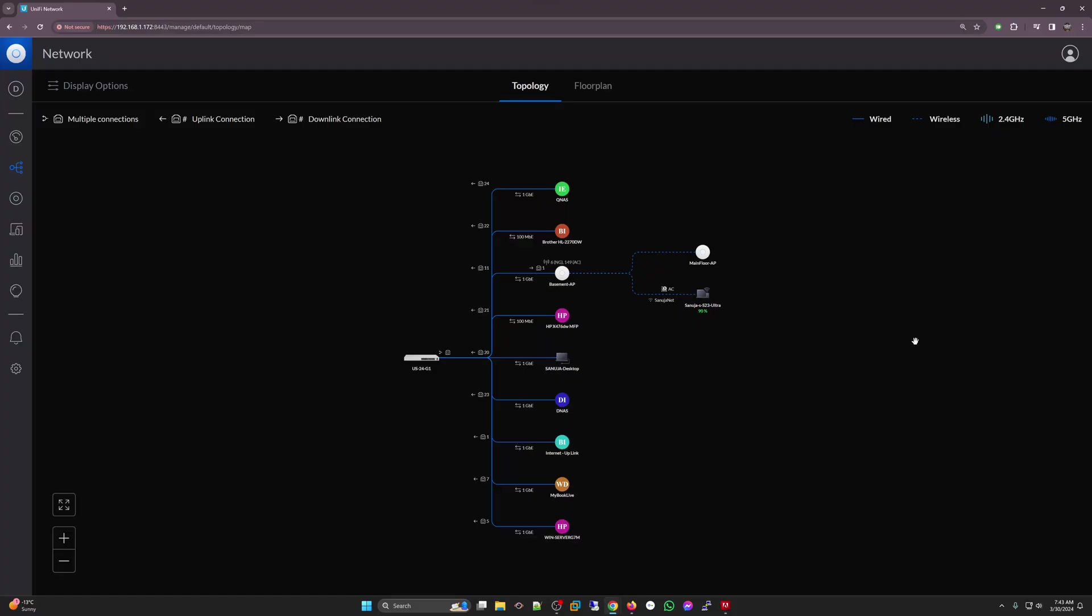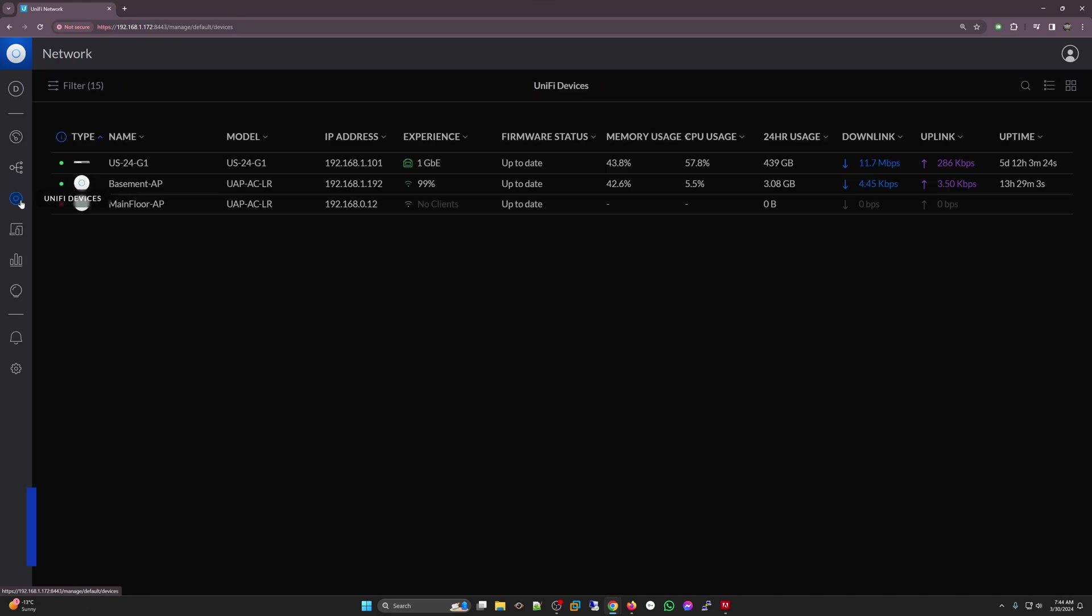Once you have reset your UniFi AP or device using the physical reset button on the device itself, you should see an indicator that it has been reset. For APs, it is basically a white light, like a glowing white light. That means it is ready for adoption.